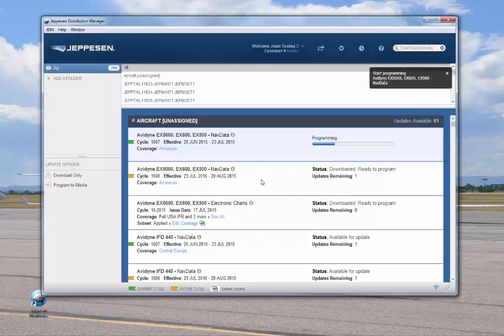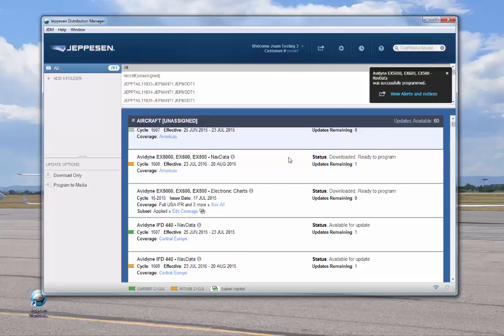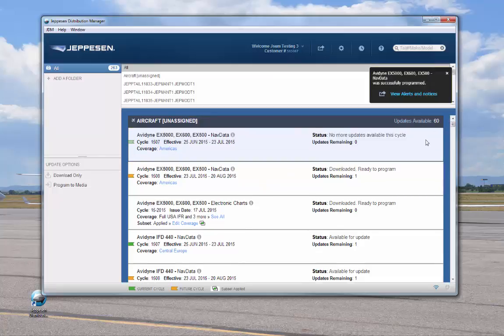Status messages and a progress indicator, again, show completion status. A final message indicates that the service was programmed successfully and the USB stick is ready for use. The number in the updates remaining field is decreased by 1.